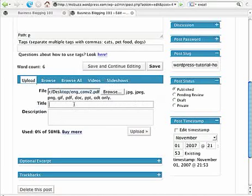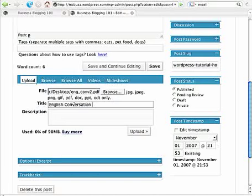I'm going to give it a title. This is called English Conversation Flyer. It's important, as I've said in other tutorials in this series, to give anything that you upload a very descriptive title.